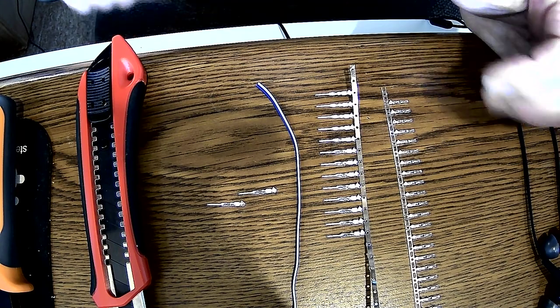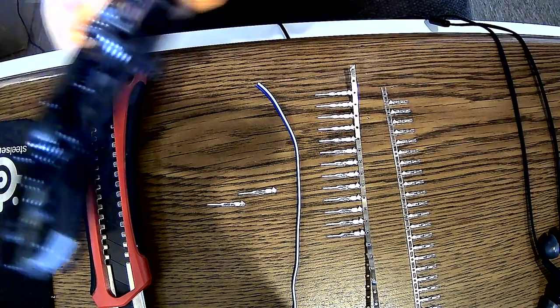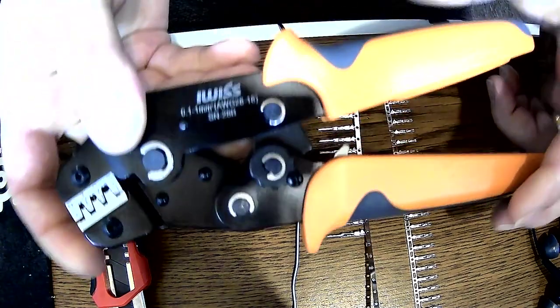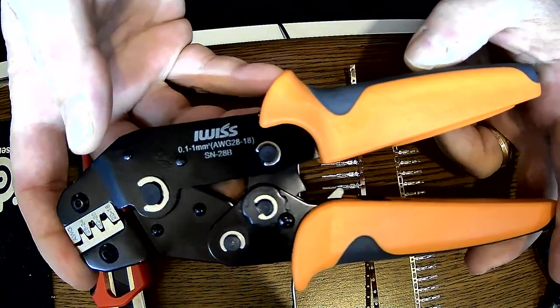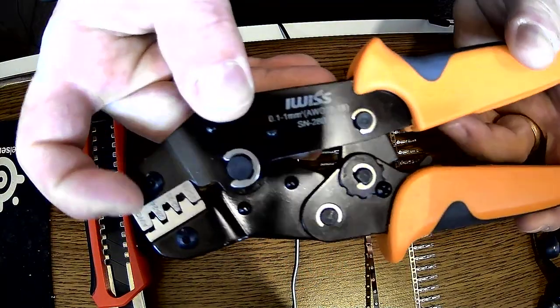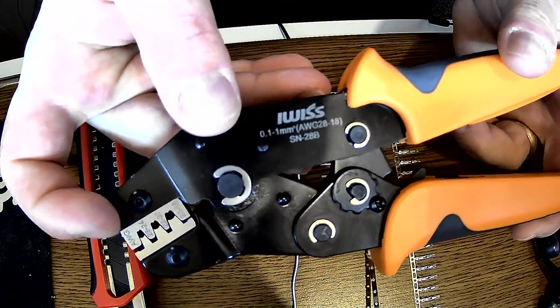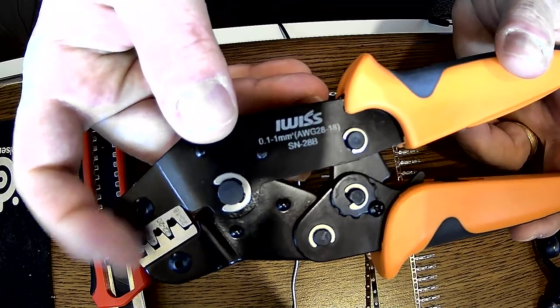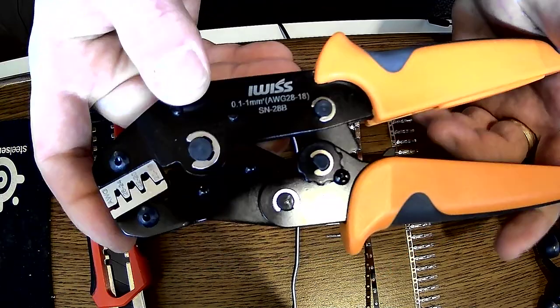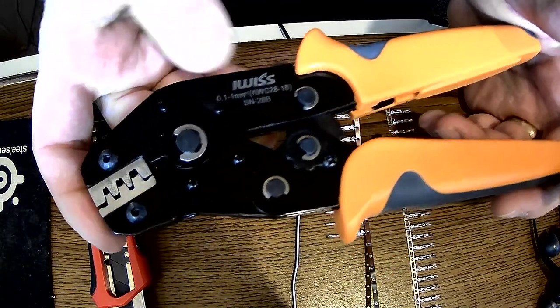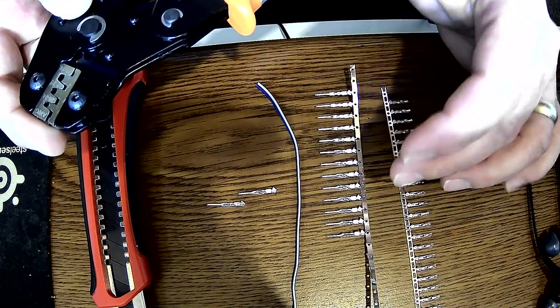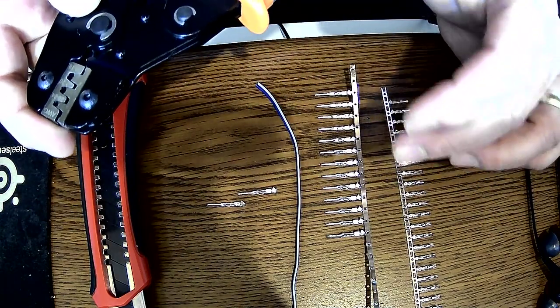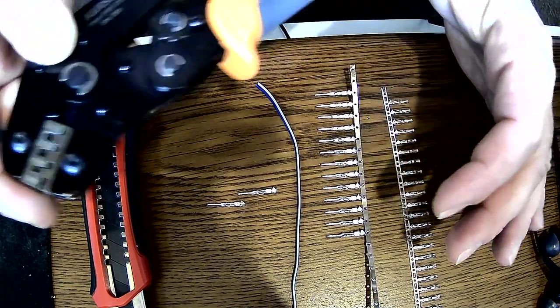These are the crimpers I bought. They have different size crimpers for the crimps. You can buy this and the wire and the crimp with a kit.